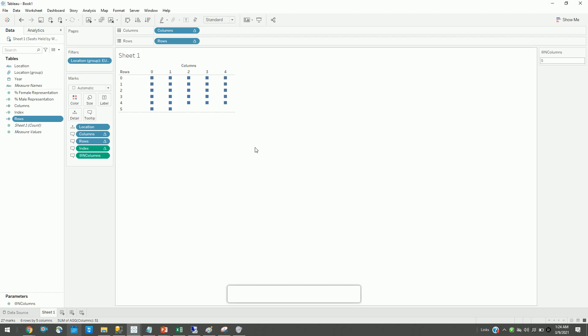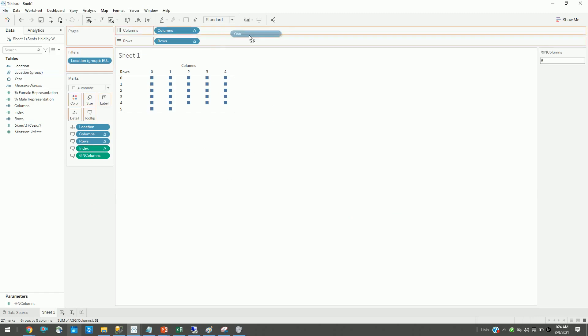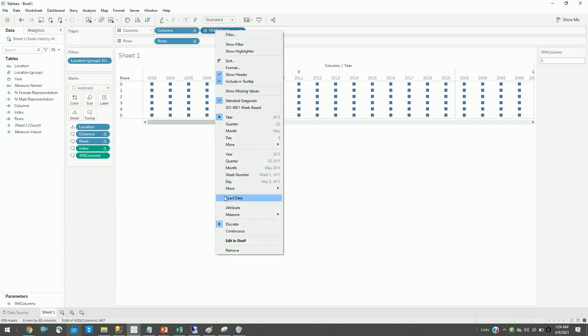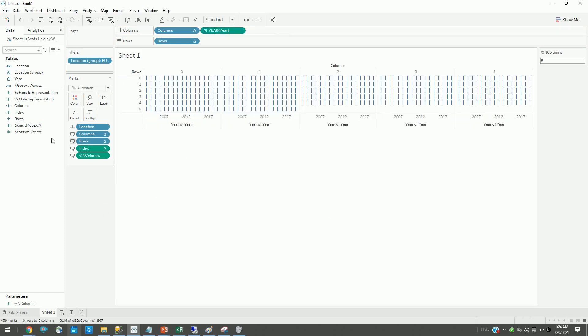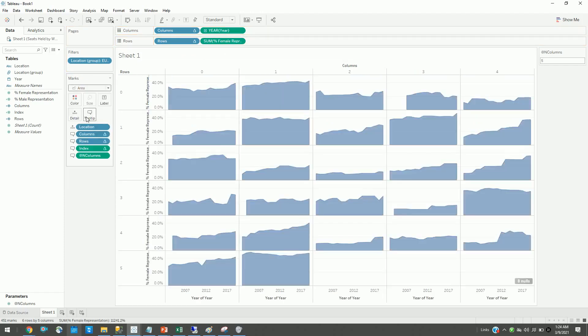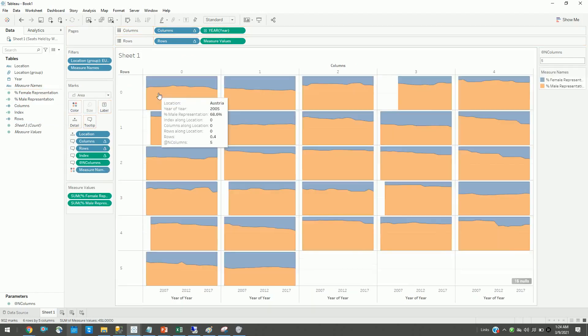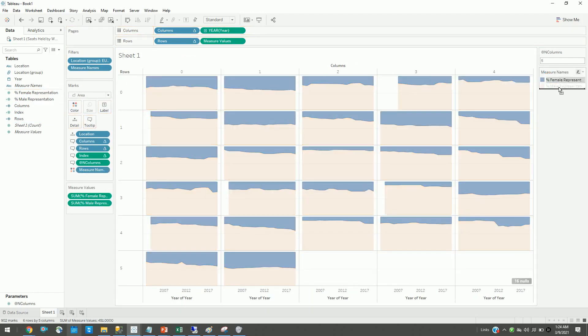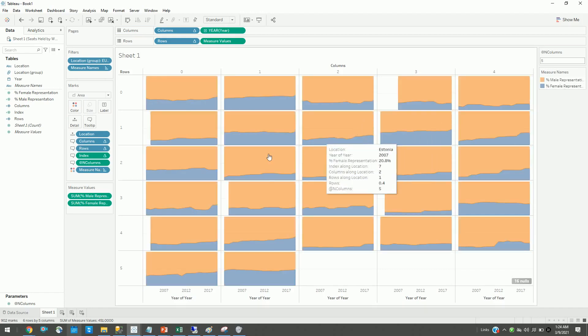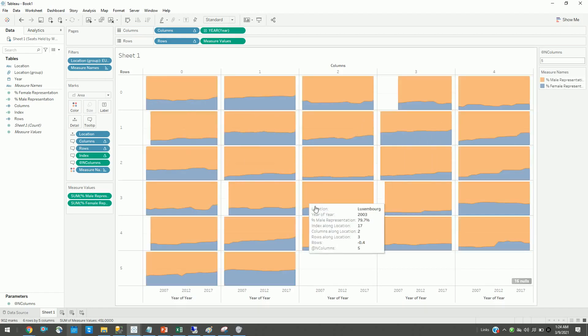We have our small multiples. Now all we have to do is drag our year here and set it to continuous, drag my female percentage here, and change it to an area chart. I will drag my male percentage and create a combined axis. This will give me an area chart with small multiples.